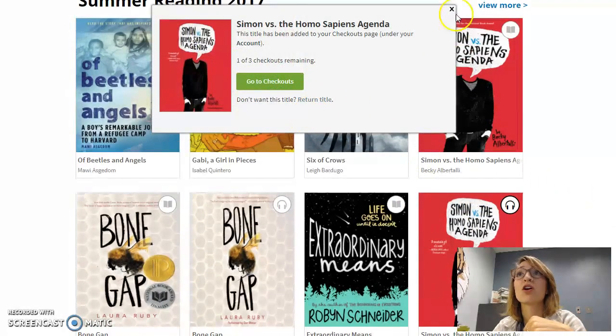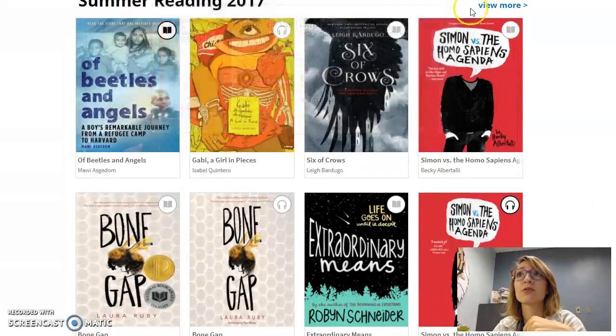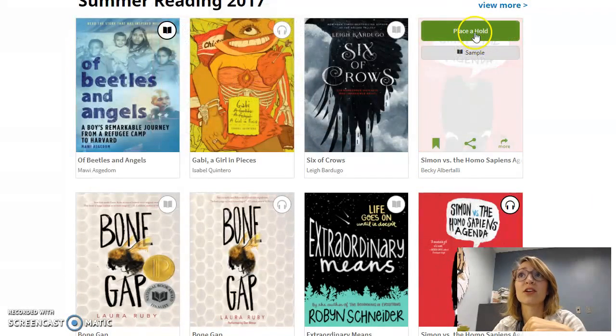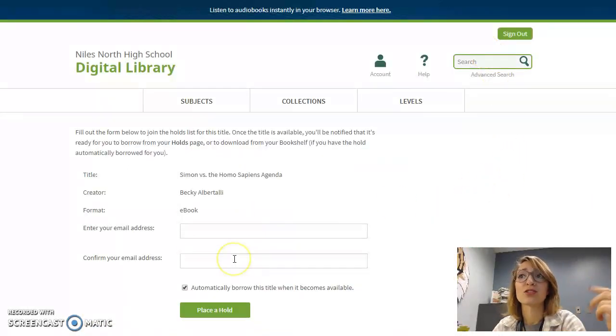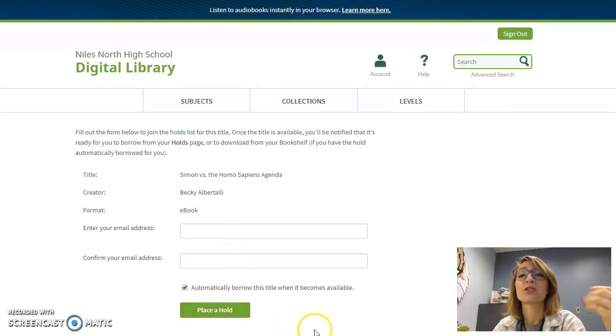If something is already checked out, you can place it on hold. To do that, you just put in your email address twice, and then place it on hold, and you'll be emailed as soon as that item is available.